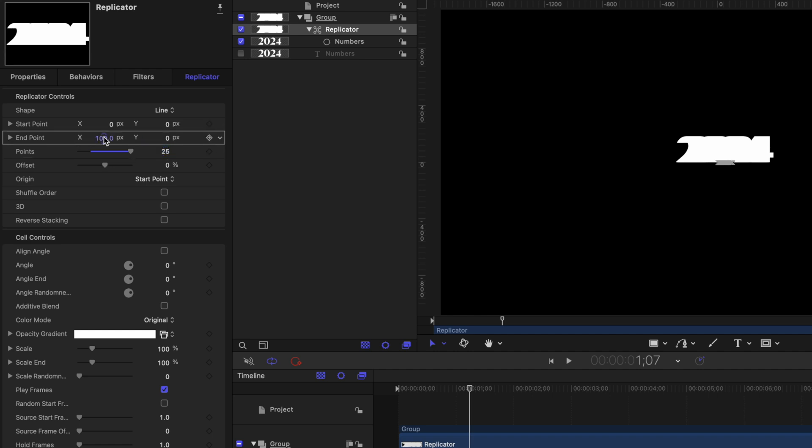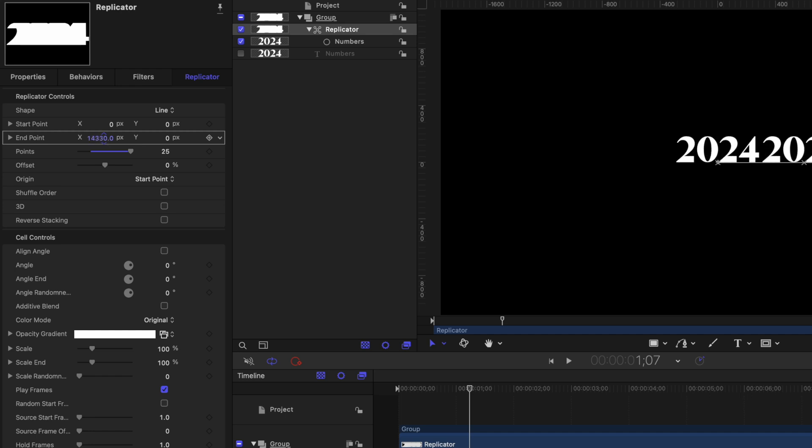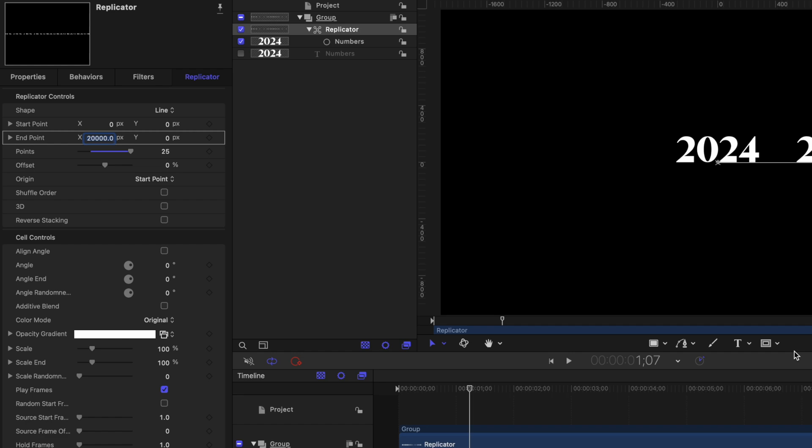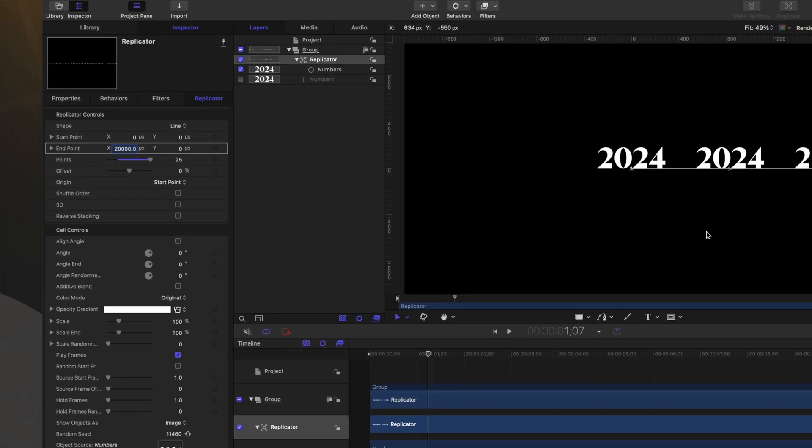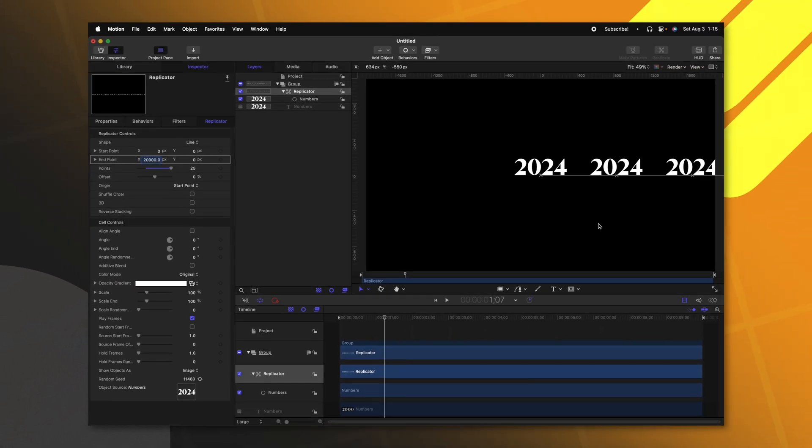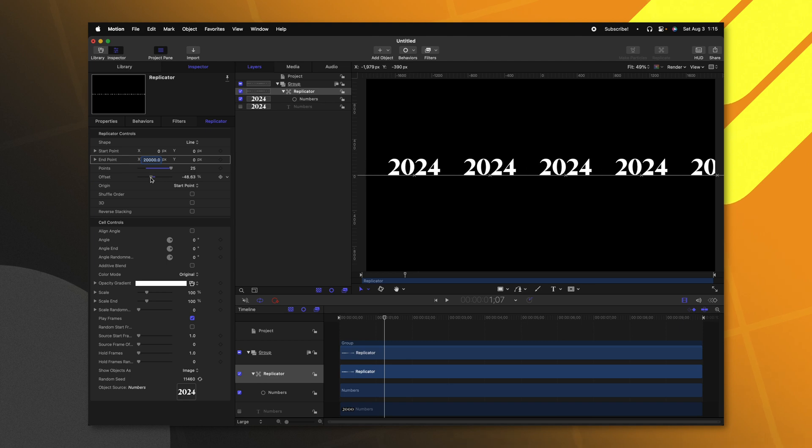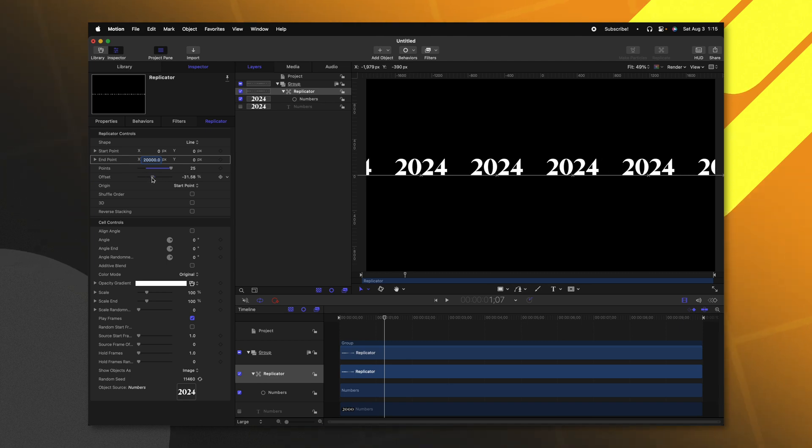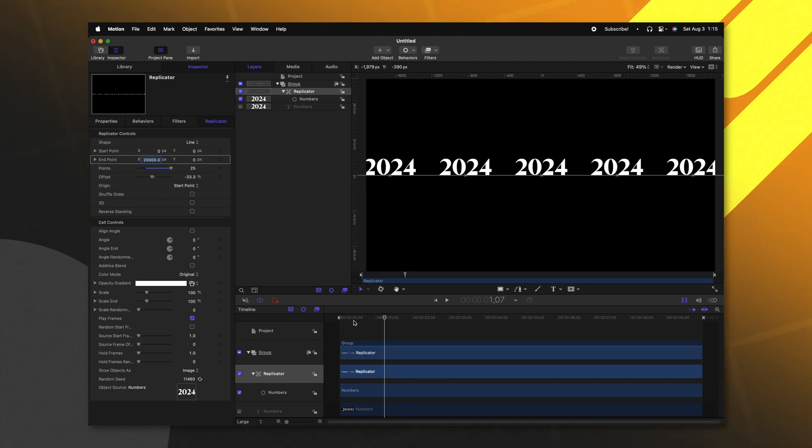I'm going to click and drag and hold shift and we'll see that this is just going to create space between each of the individual numbers. I happen to find that 20,000 was a really good value for the spacing on this, but this is completely up to you and what you want for your project. If I were to adjust the offset, you'll see that all of these are the same 2024.